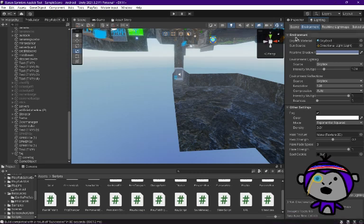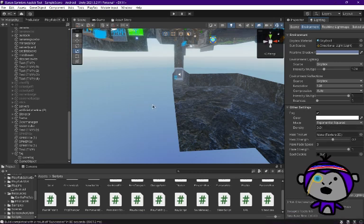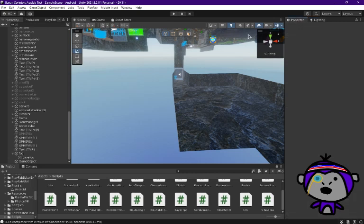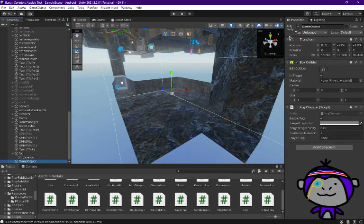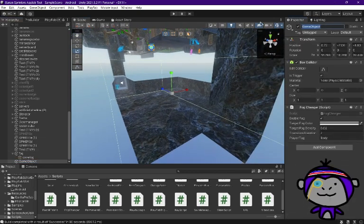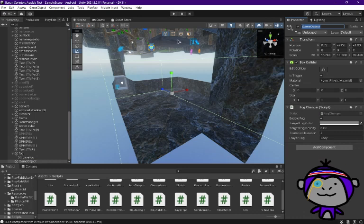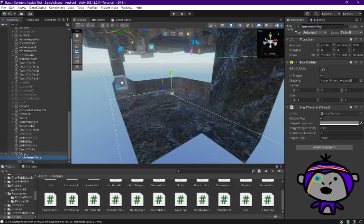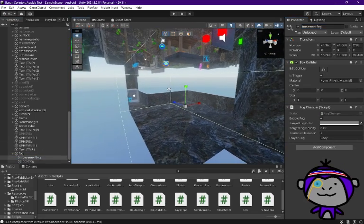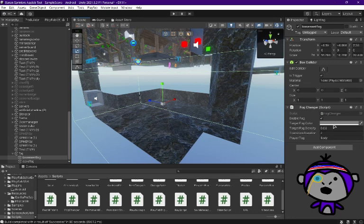So you're just going to set it to what you have as default. Then you're going to go to your game object and you can rename it. Since this is like in the basement area, I'll name it basement fog, and then I'm going to drag it under my fog parent.